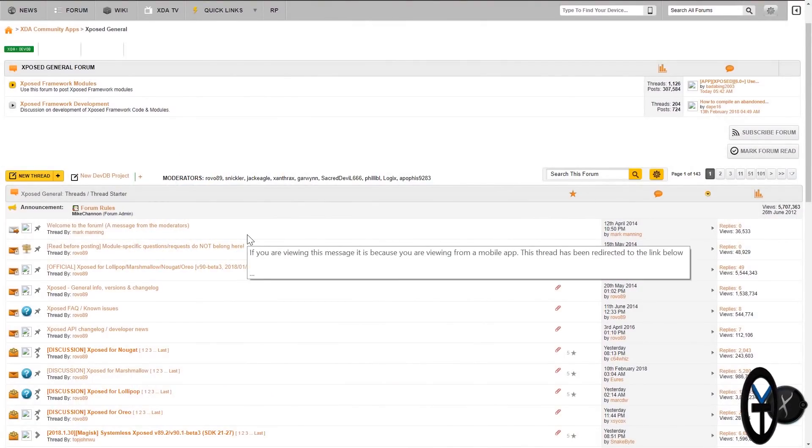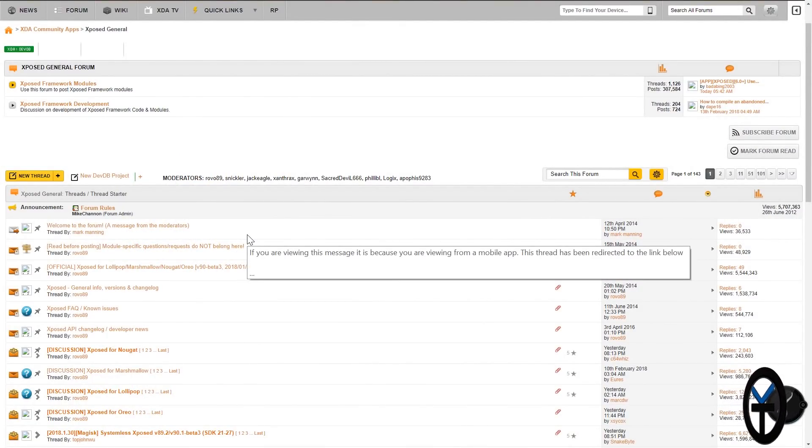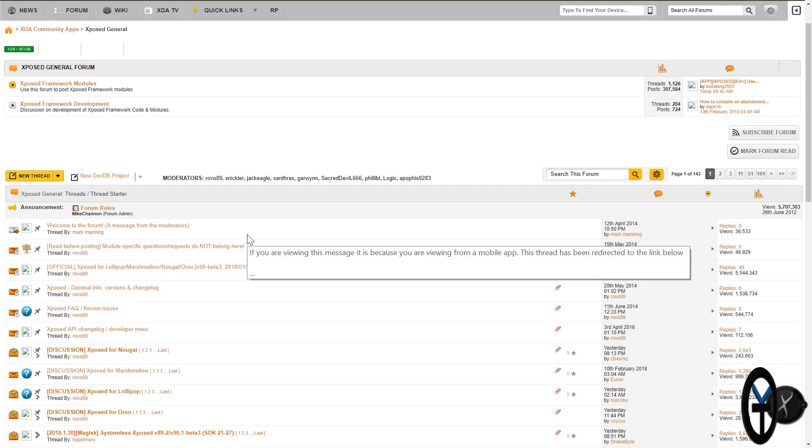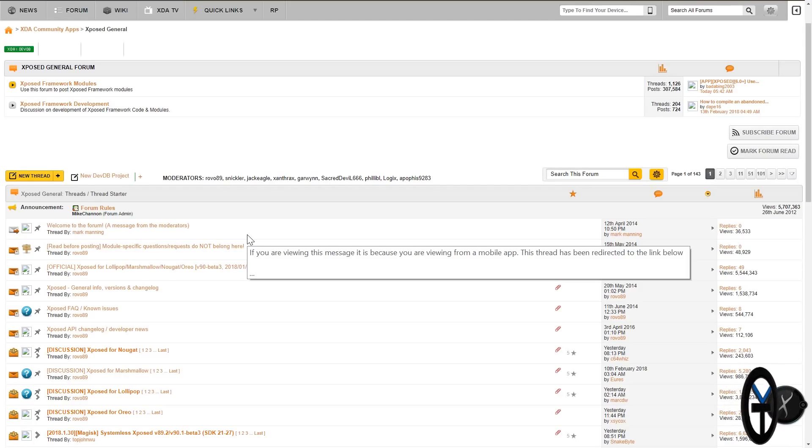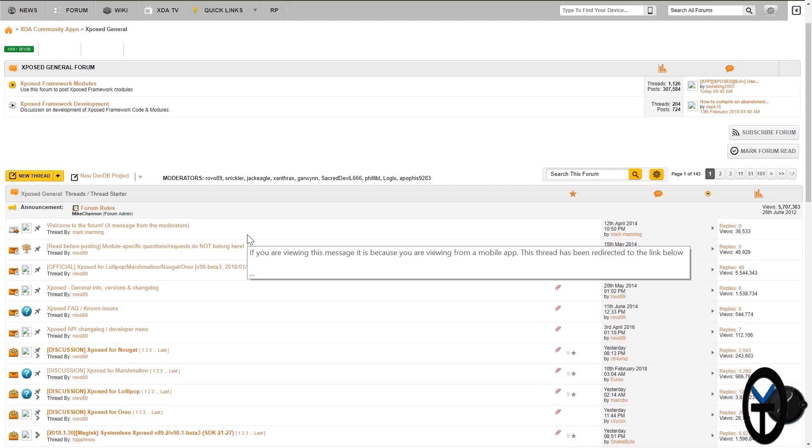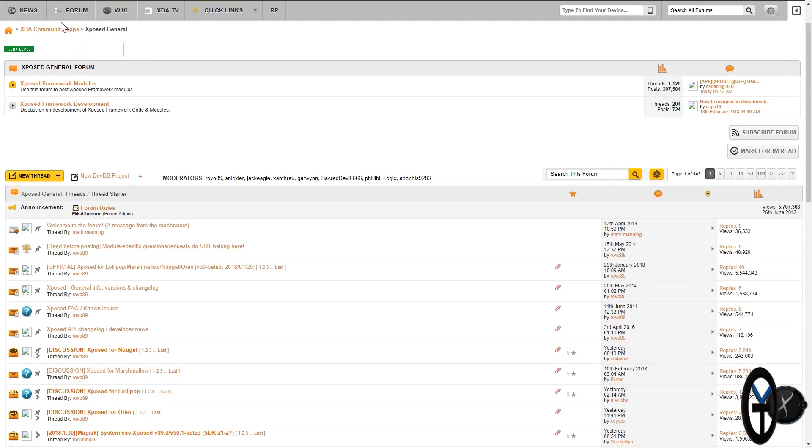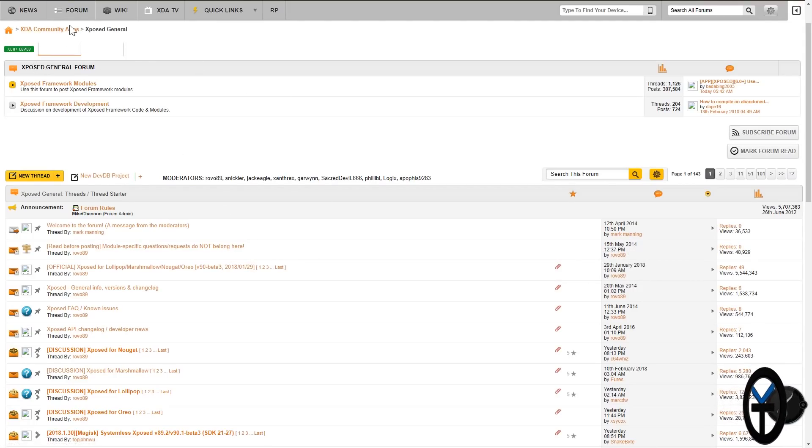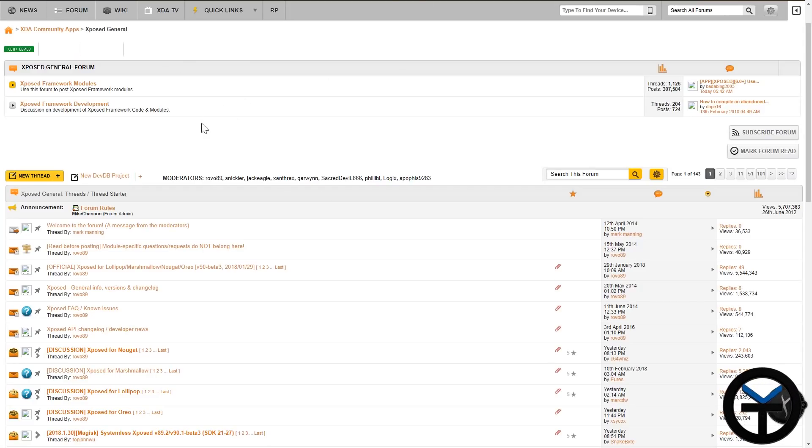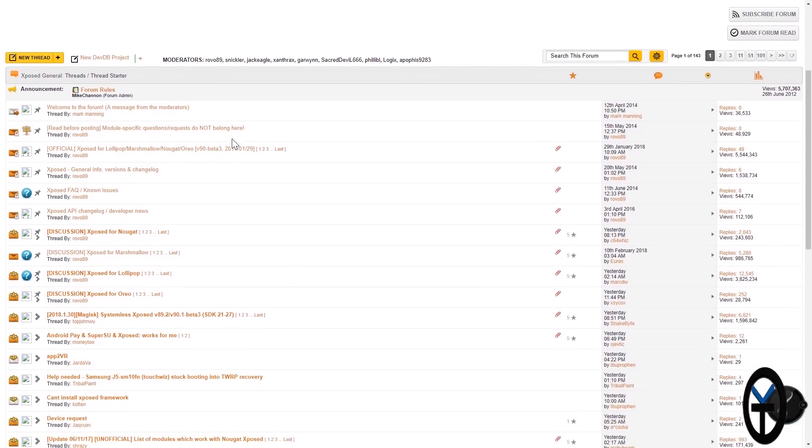Now to get the latest and greatest, not only just from the sense of the installer, as well as the binaries for Xposed, this is also going to be a really good thread for you guys to be able to get the latest working modules for Xposed on Oreo. So the first thing you want to do is go to the XDA forums, XDA Community Apps, Xposed General. This is the general forum for Xposed.